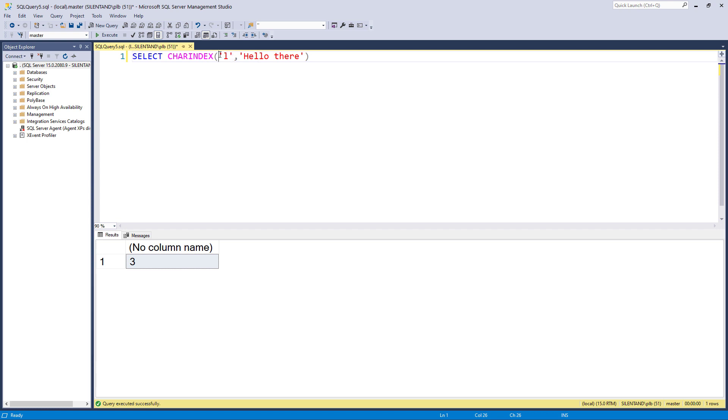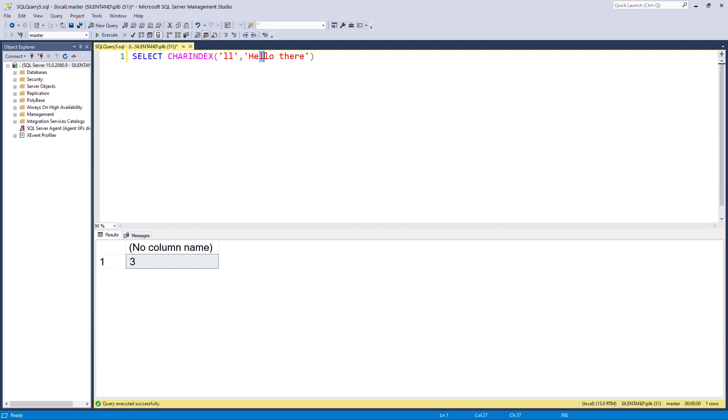Now, I don't just have to have just one character here, I can have more than one. So if I was looking for double L, you can see it's in the third and the fourth characters and it returns the third character. So let's have a look for the letter E and there are lots of letter E's here. So it's going to bring back the first one, number two.